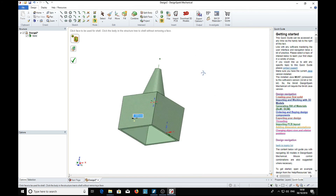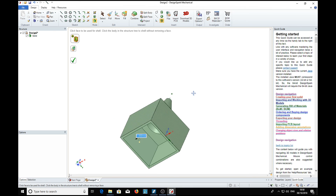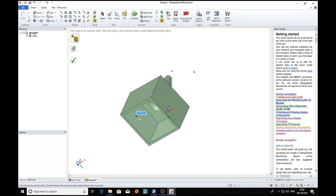So there it is — how to make a cylinder into a cone and attach it to another component. Hope that might be useful to you. See you later.